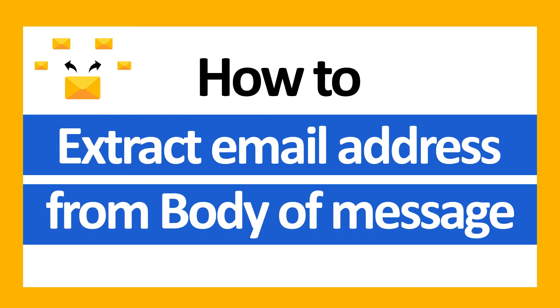Hello everyone, in this video tutorial we are showcasing the steps for how to extract email addresses from the body of messages.